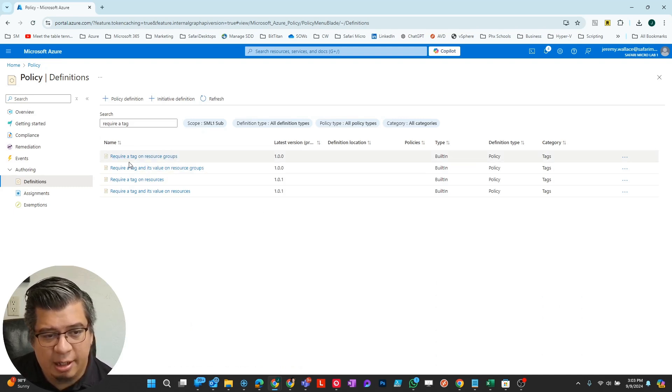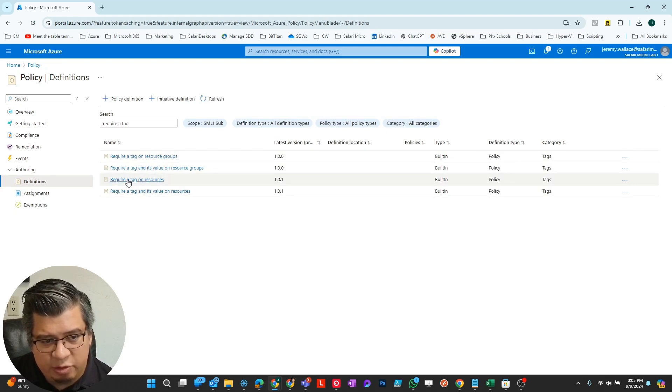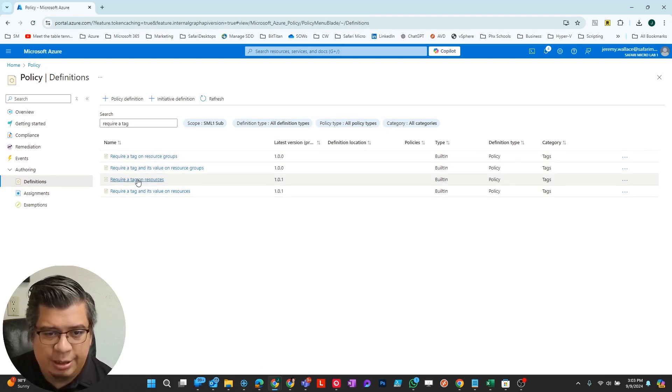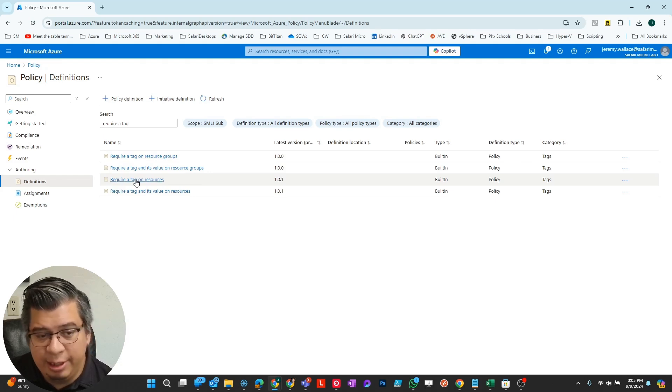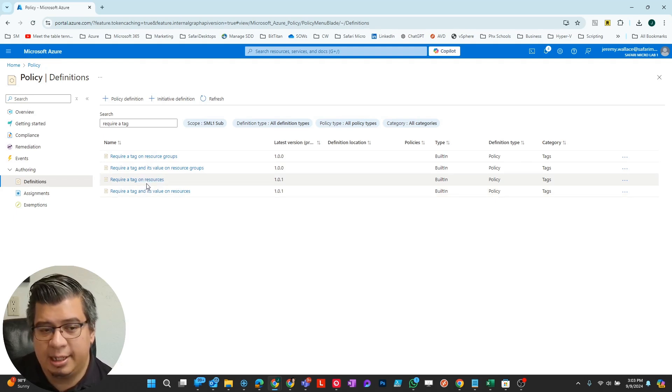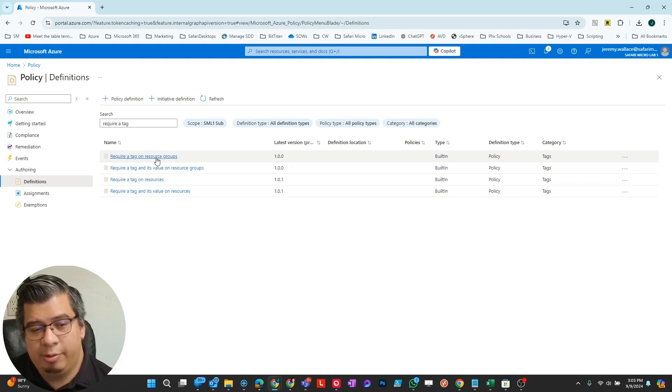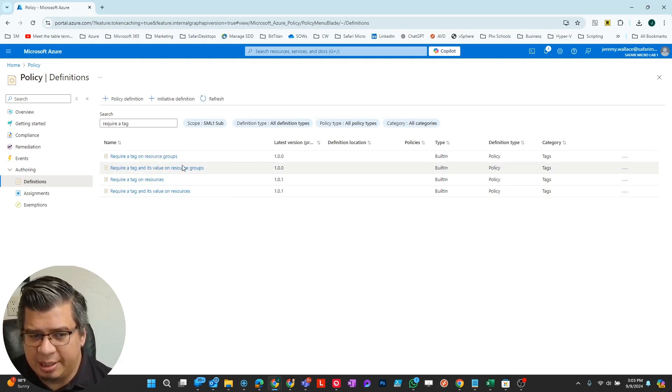I have require a tag for resource groups and require a tag on resources. We're going to do require tag on resources. But if I also wanted these tags applicable to resource groups, we would need to do that with a separate policy.